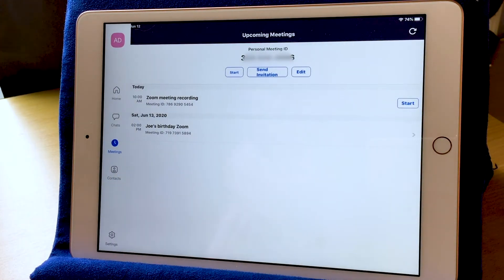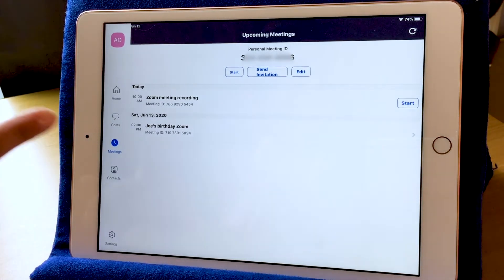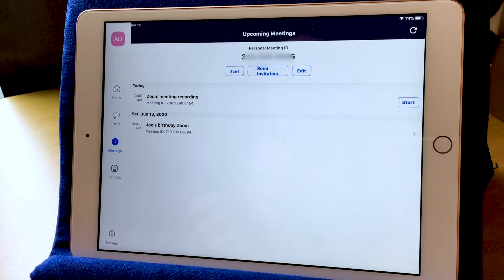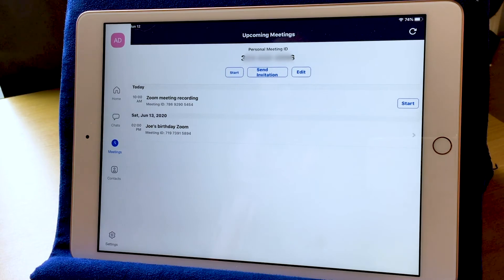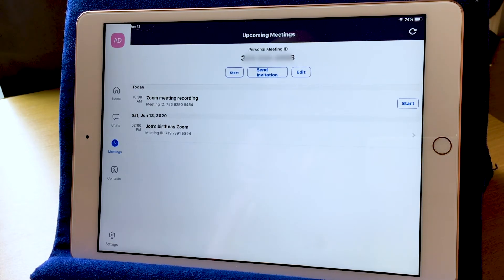Now Zoom brings me back to my list of meetings, and the one that I set up is currently still there on my menu. I could restart that meeting, but I'm not going to since we finished. I hope you enjoyed learning about the different functions on how to start a meeting and the features that are available when you do a Zoom meeting. Thank you so much for watching, and I hope you enjoy using Zoom.